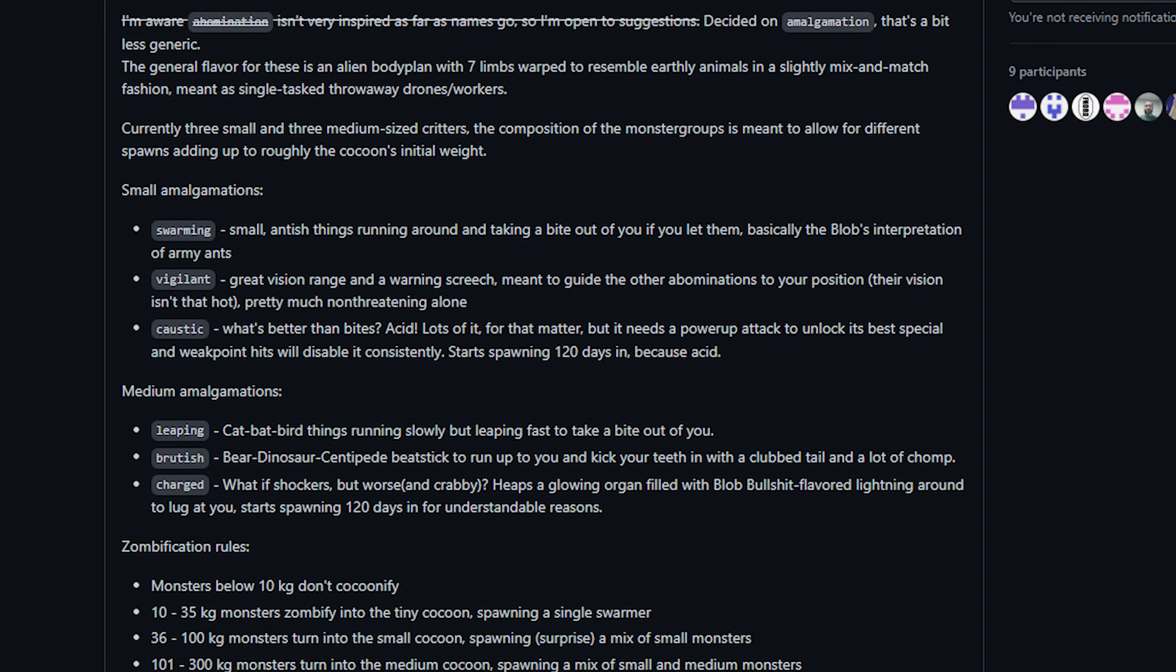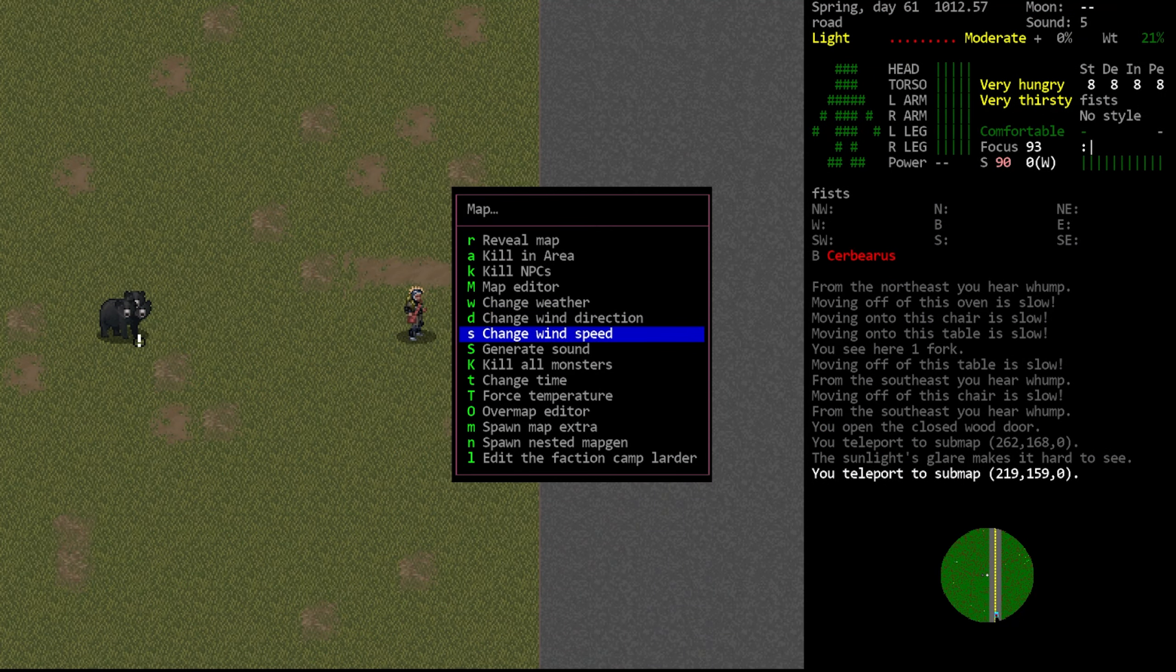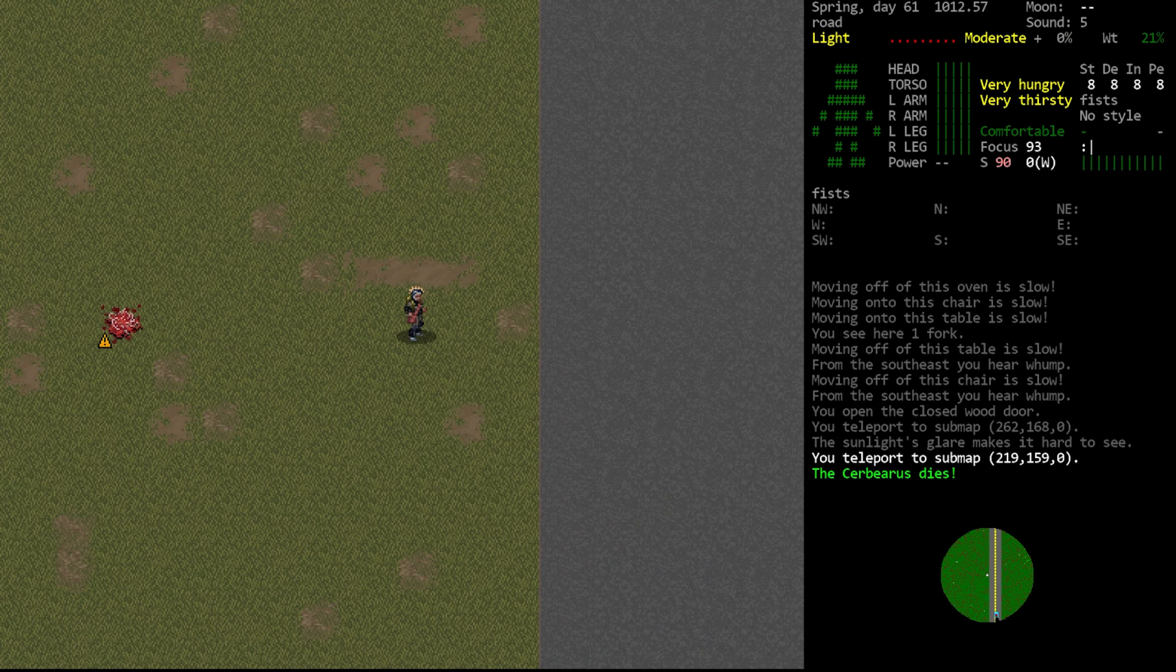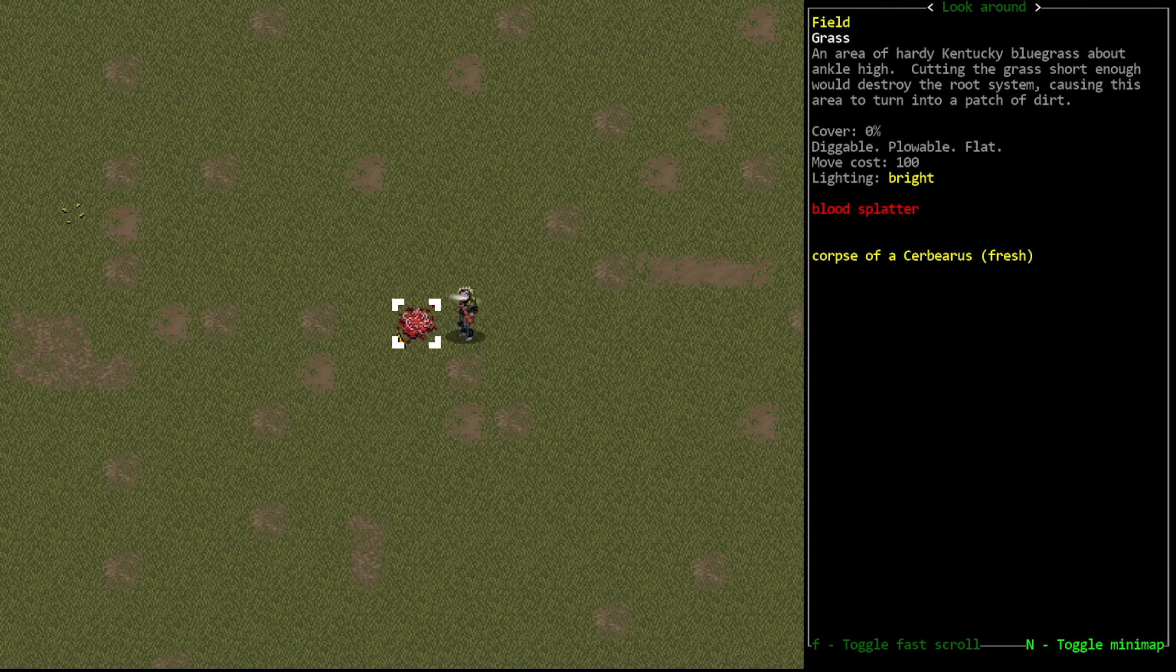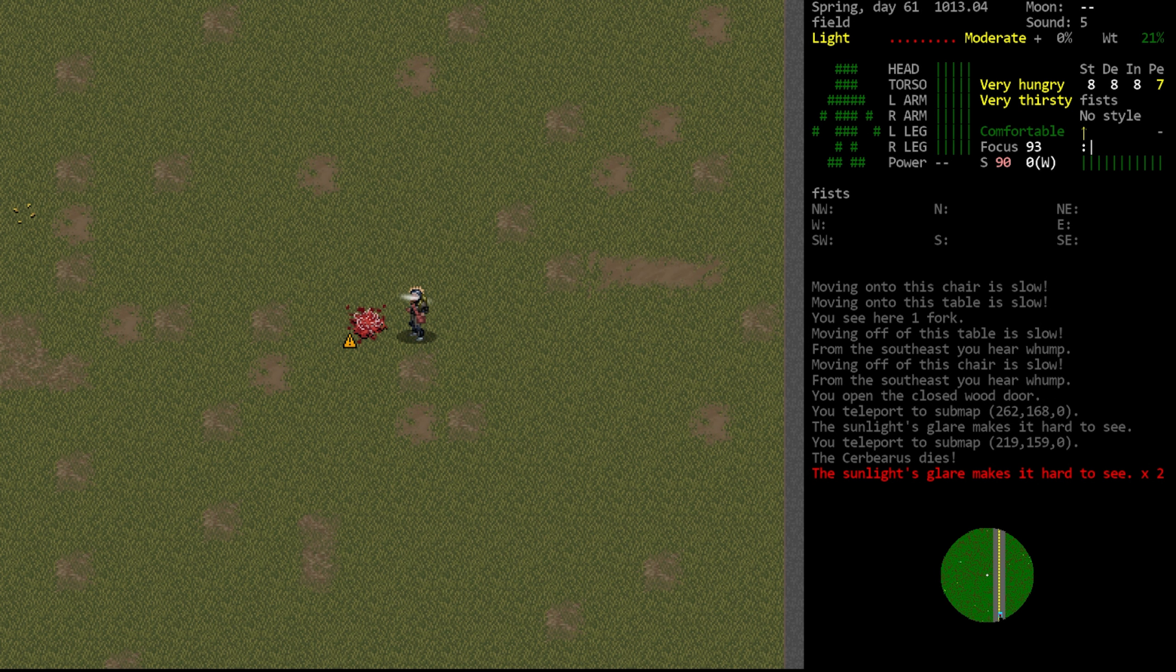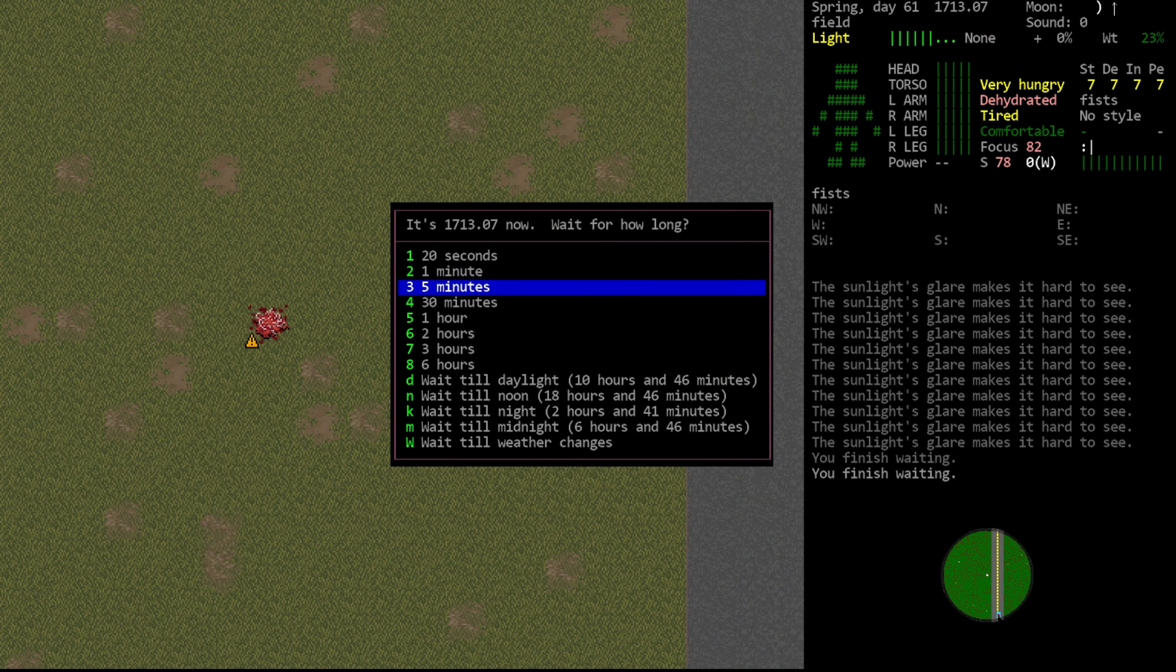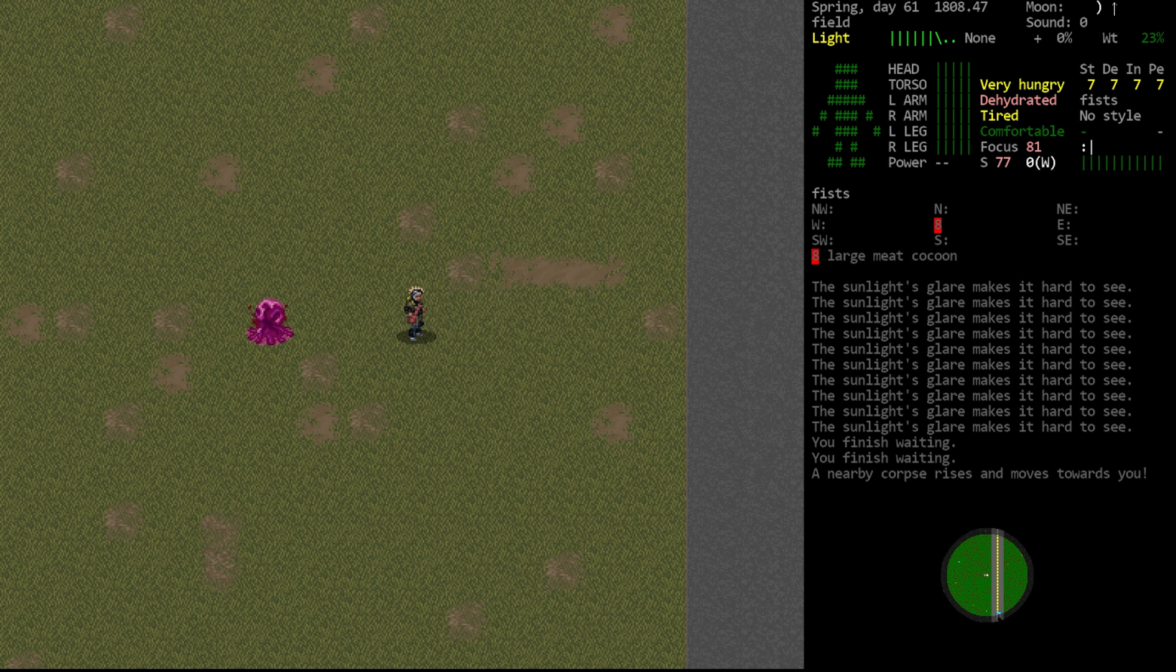When one of these creatures dies they will become a pulpable corpse. If your tileset has an indicator for something being unpulped that will appear as it normally does. After the reanimation timer ticks over it will turn into one of these meat cocoons, the size of which will depend on the source creature.